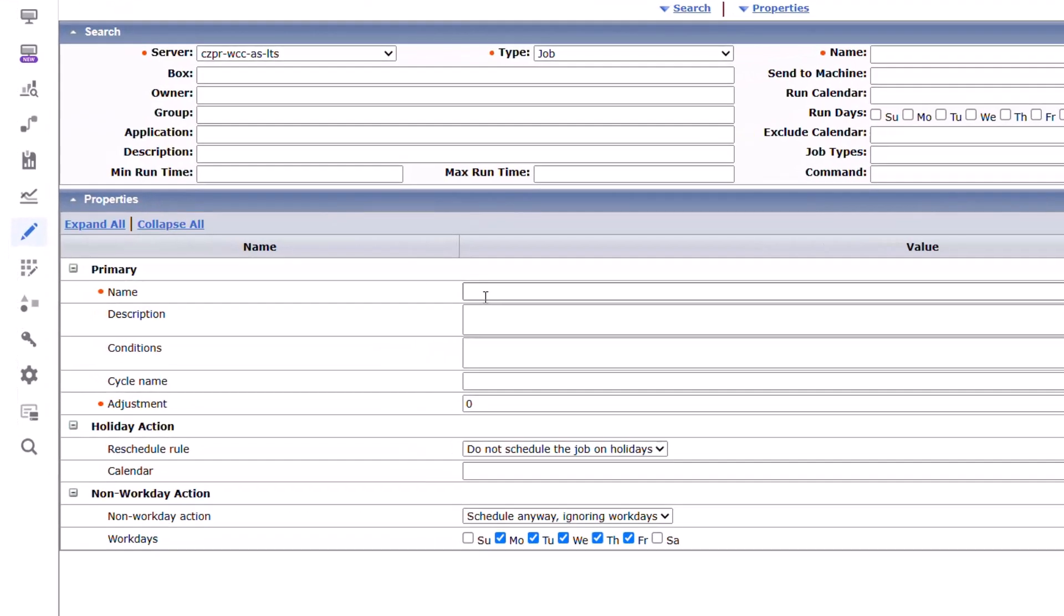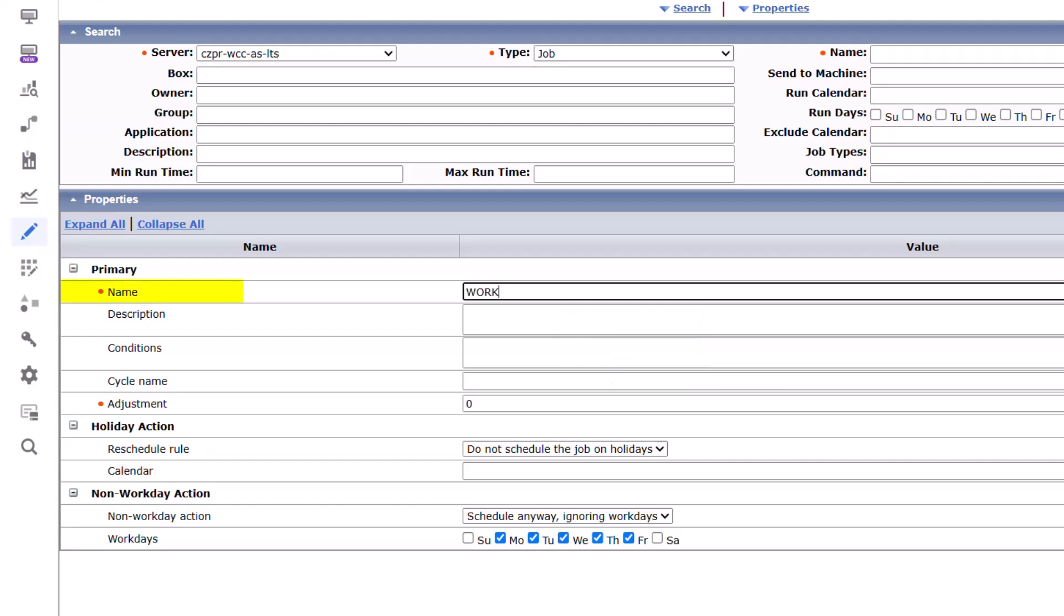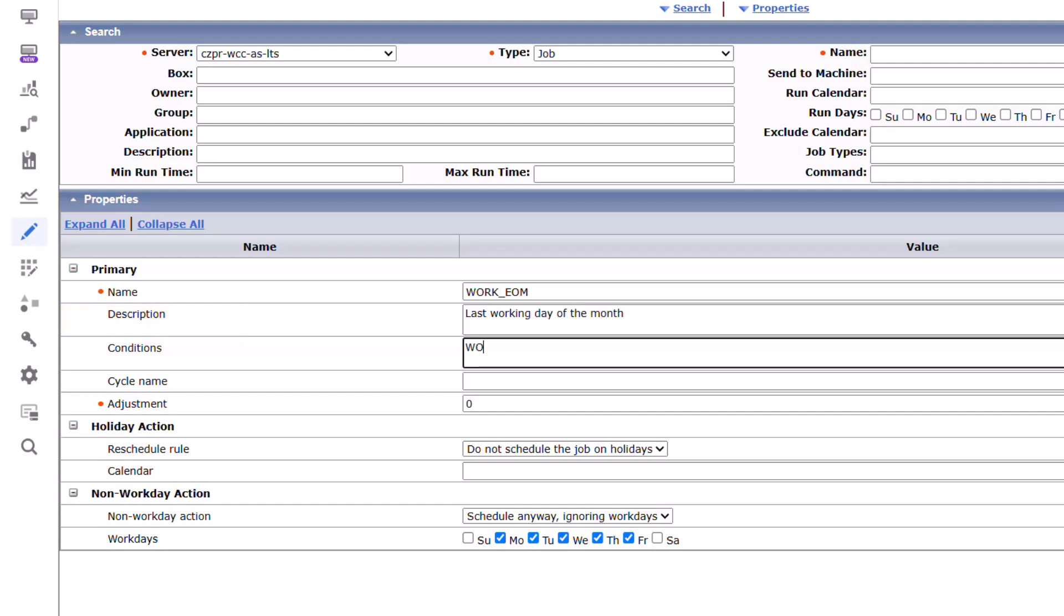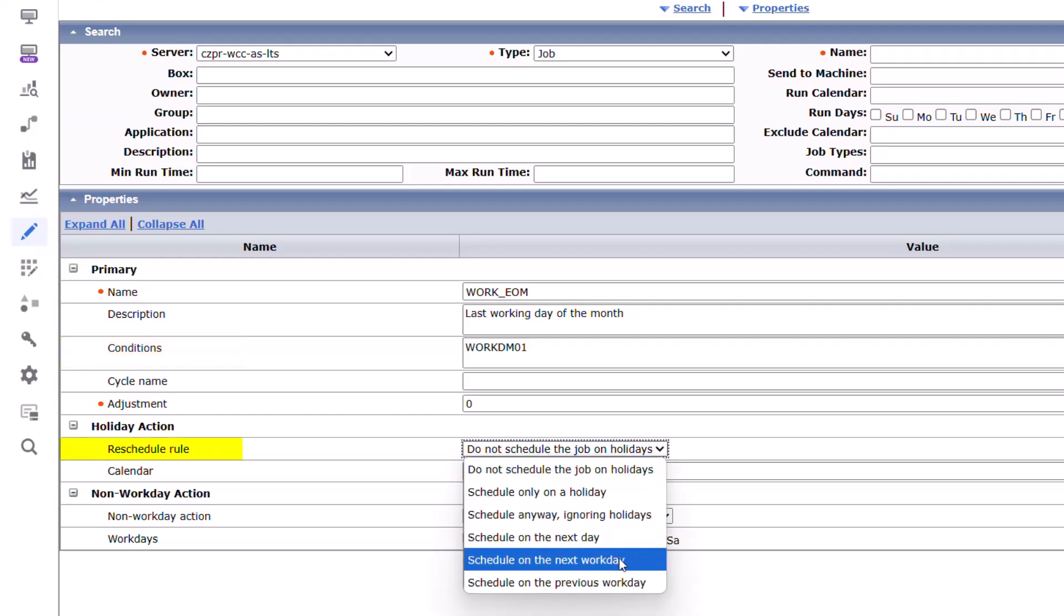Autosys displays create calendar on the Autosys server page. Go to the Properties section. In the Primary subsection, provide the calendar name, a short description of the calendar, and the condition keyword.